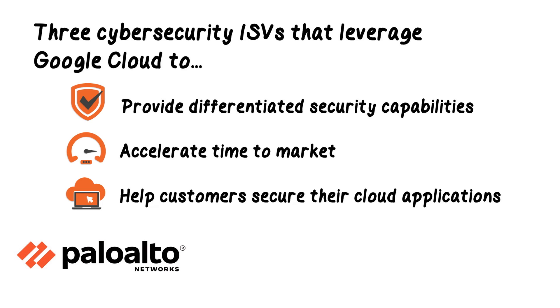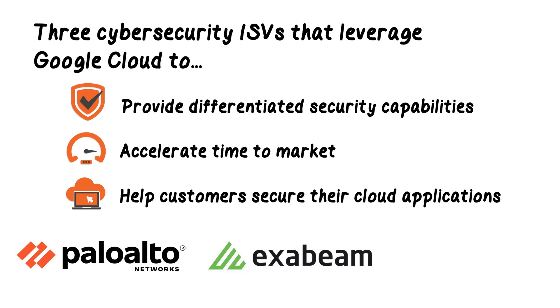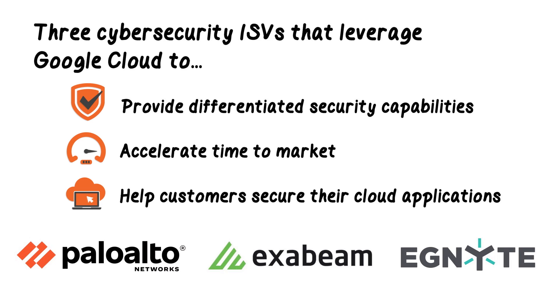Palo Alto Networks leverages Google Core Technologies to provide cloud IDS to joint customers. Exabeam leverages Google Cloud to accelerate digital transformation from on-premises to cloud-native. And Ignite uses Google Cloud components to deliver differentiated secure file access, storage, and governance solutions.